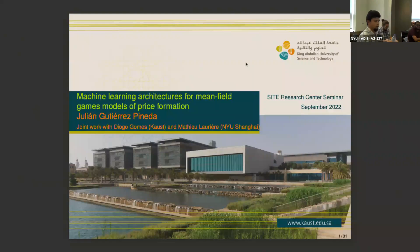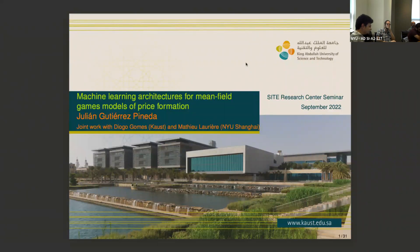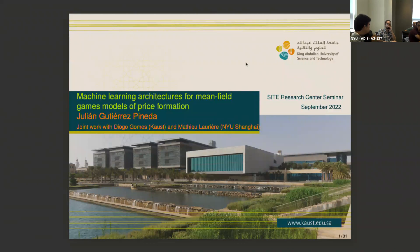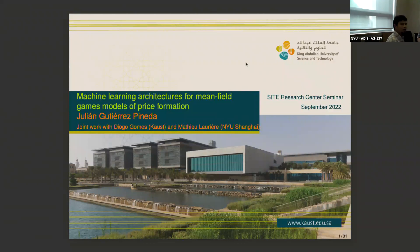It's a pleasure to have Jan from Kaust, who will speak about machine learning. Thank you so much for the invitation, I'm really glad to be here. What I'm going to show you is how you can use machine learning — a hot topic from a medical perspective — to approximate the solution of a mean field game system. This is a joint work with Diego Gomez at Kaust and Matthew Lové at NYU.